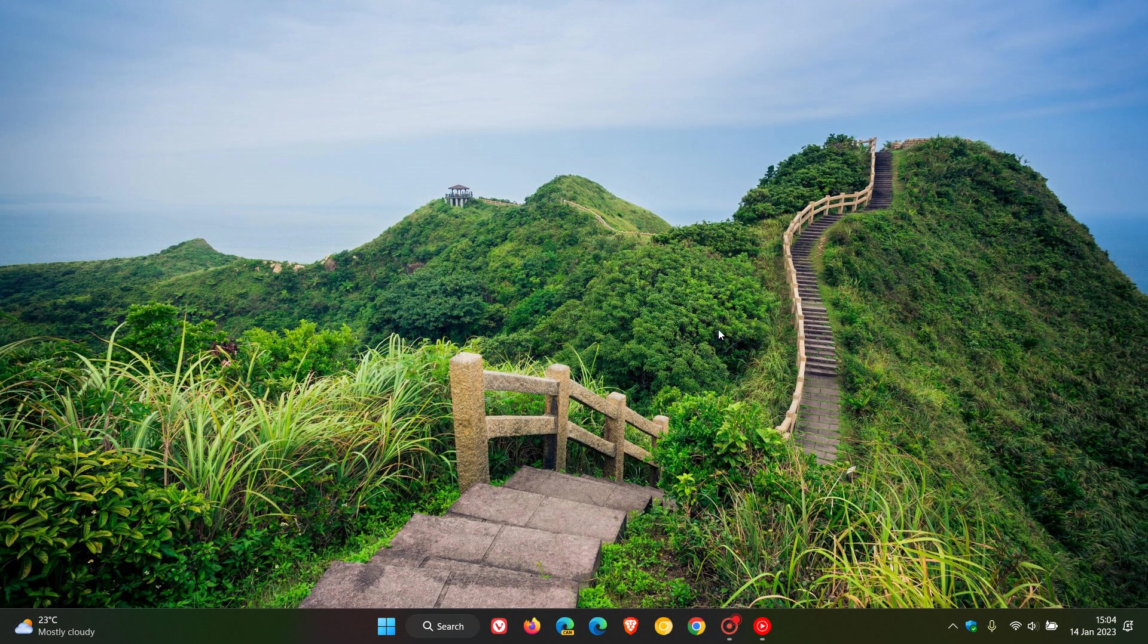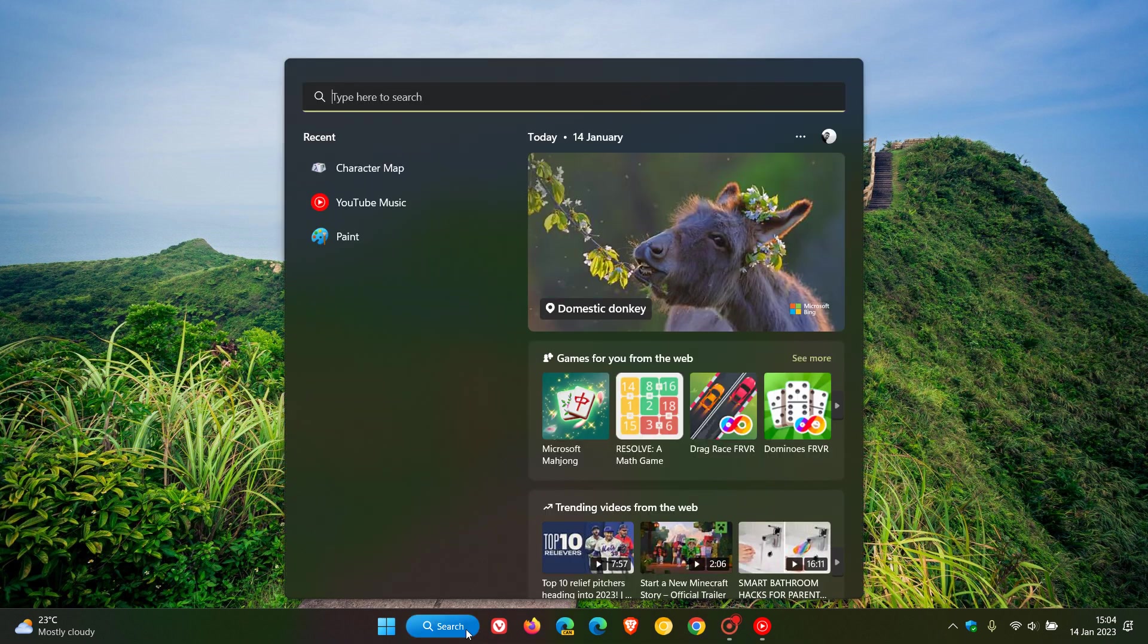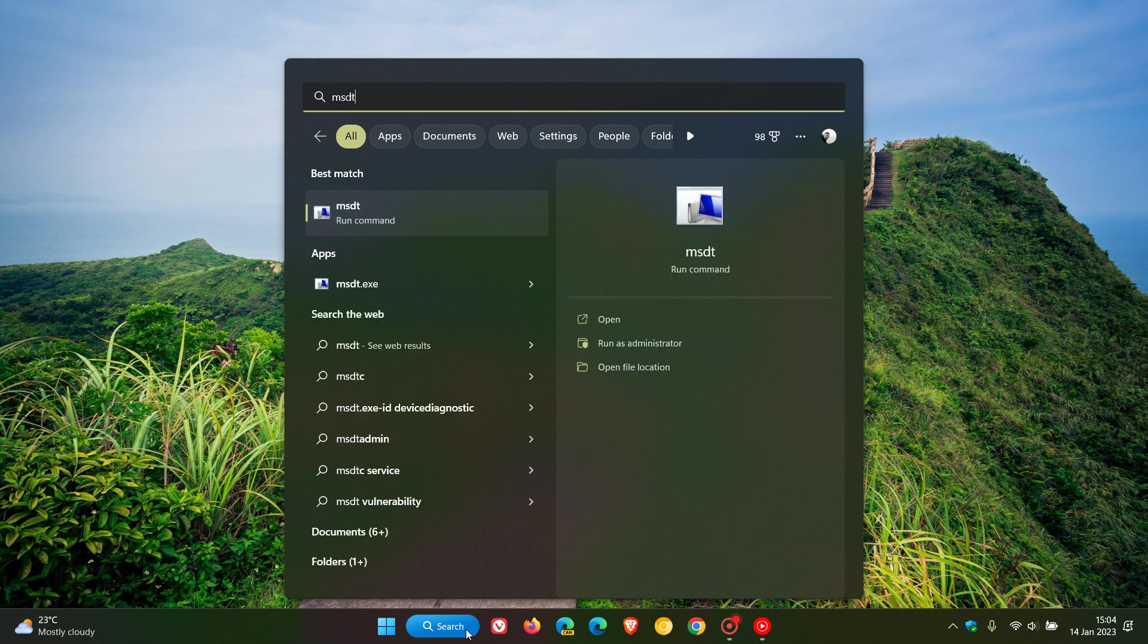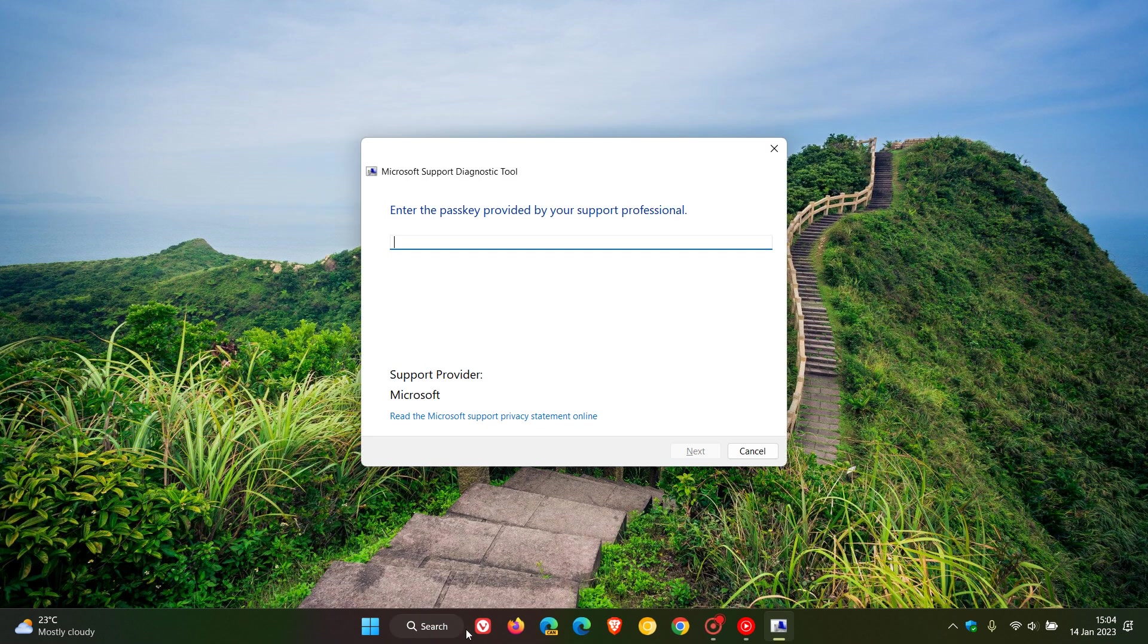The Microsoft Support Diagnostic Tool - in case you're unaware, you can just head to your search and enter MSDT, hit enter, and that will launch the Microsoft Support Diagnostic Tool.